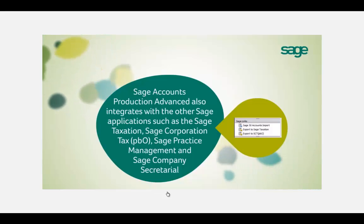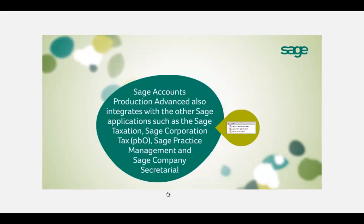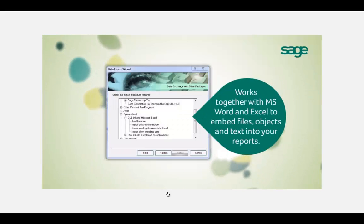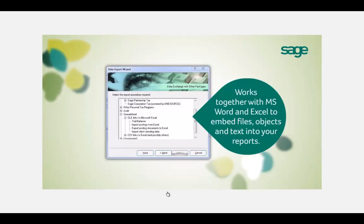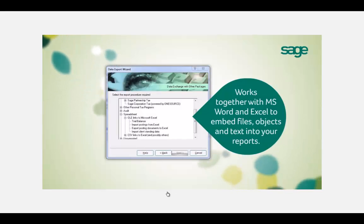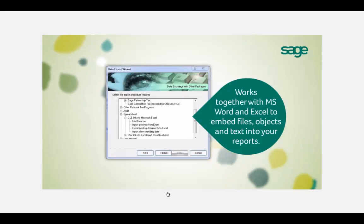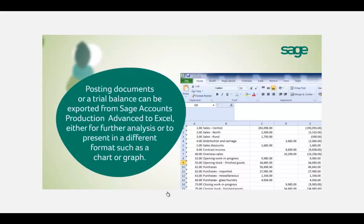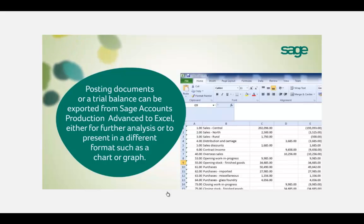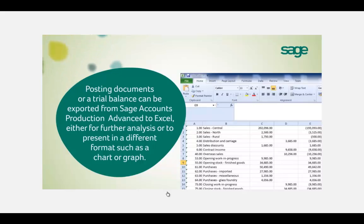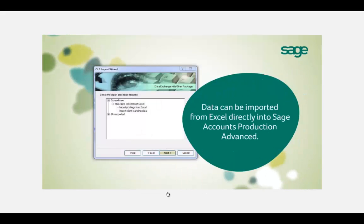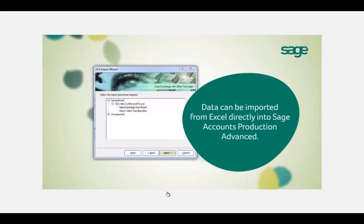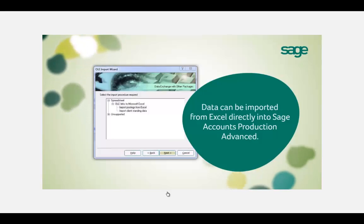Your year-end accounting adjustments can then be passed back to your client either on a report or electronically. Your final accounts and client information then seamlessly links through to our full compliance range, including our central database practice solution, electronic register, company secretarial, and corporation, business and personal tax to submit directly to HMRC. We also offer embedded integration with Microsoft Word and Excel to add files, objects and text into your reports, and the financial information can be exported to Excel for further detailed analysis or presented as a chart or graph.